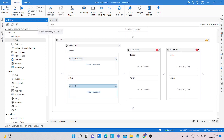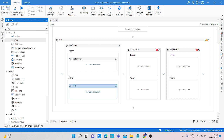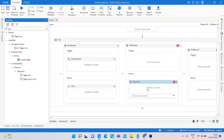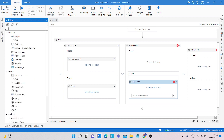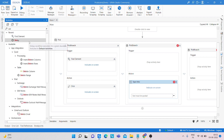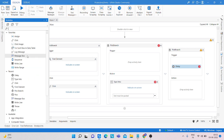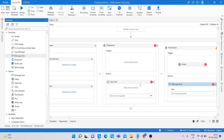For the second branch, we are using another find element and a type into activity for the action. I am using the type into activity here. For the third branch, I am using a delay activity, and inside the action section we are using a message box activity to show the message.